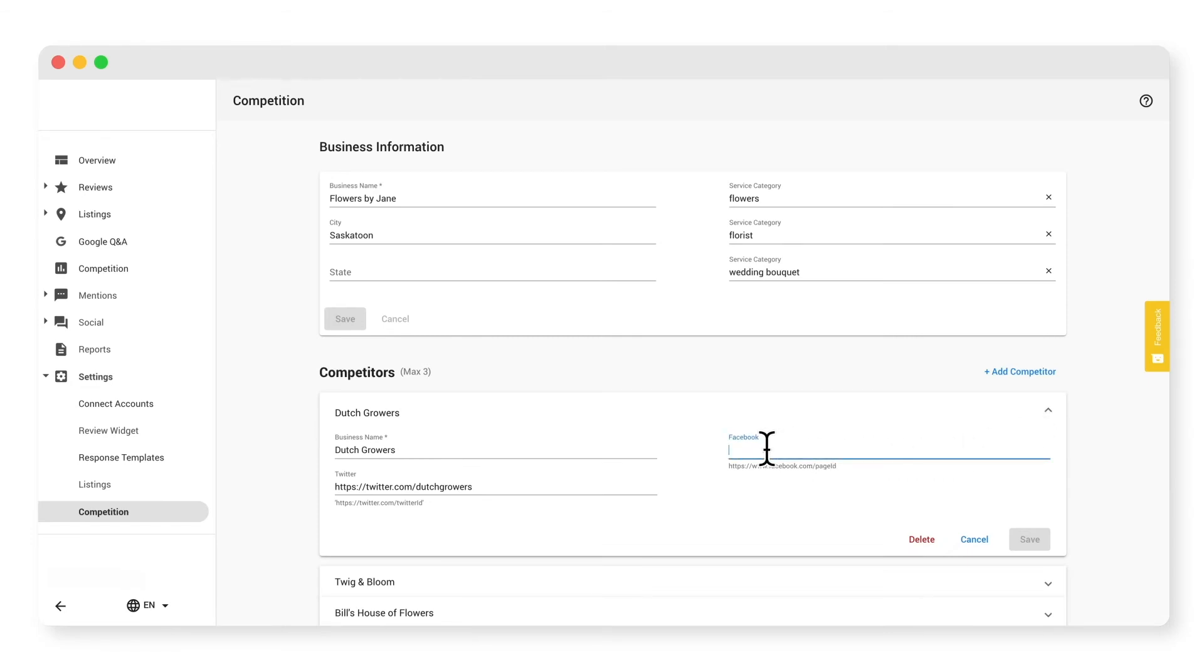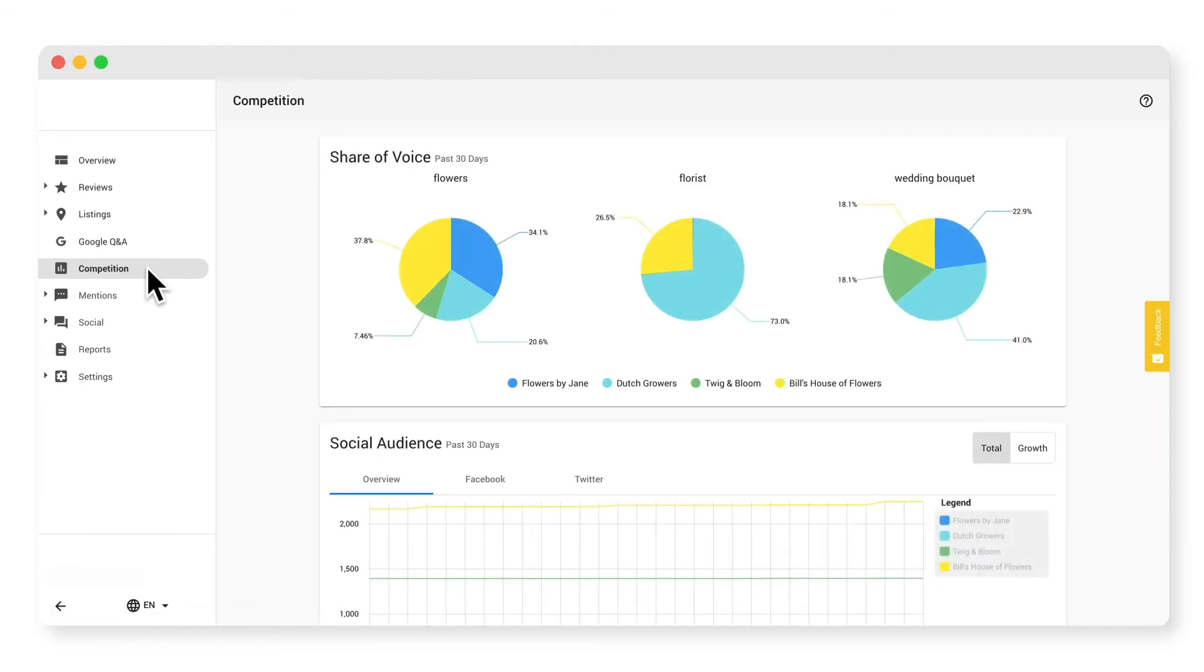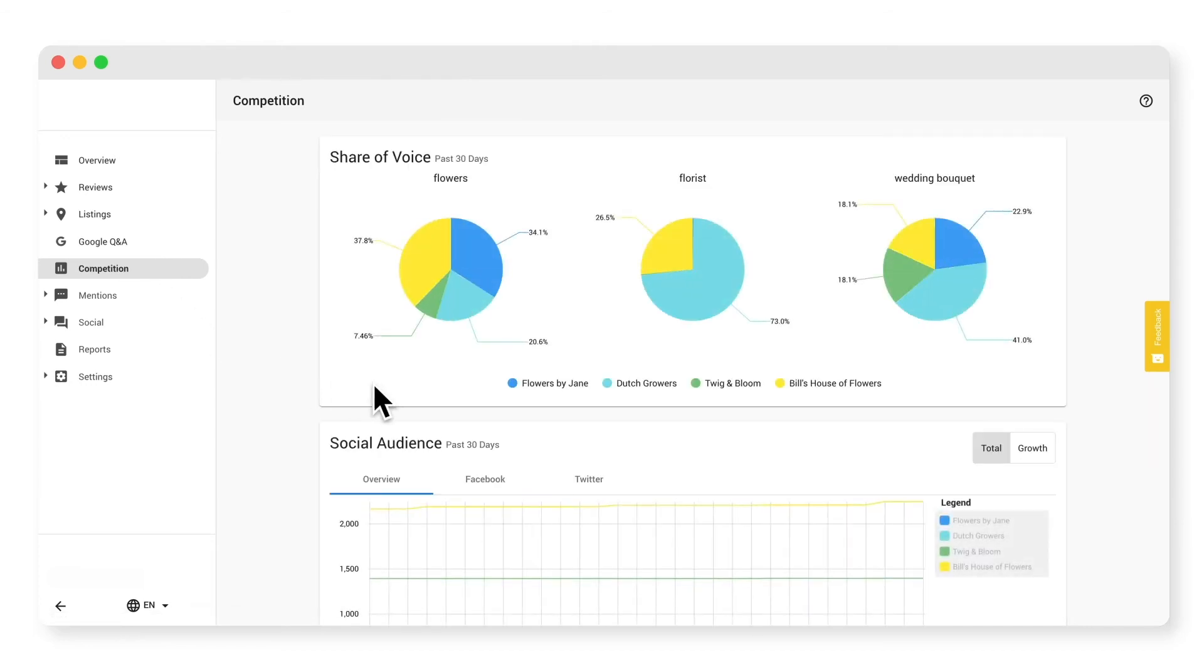You can also add in the URLs of your competition's Facebook and Twitter pages. Once done, click save. The information in the charts might take a minute to populate.